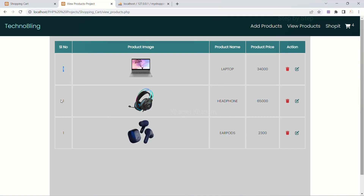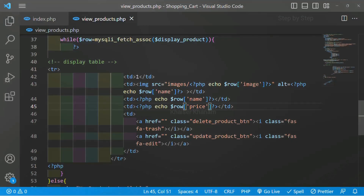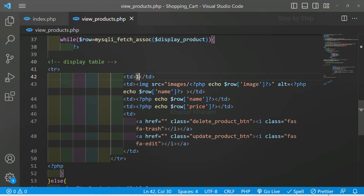But if you see here, we are not able to display the serial numbers correctly — I am getting one for each row every time it loops. This we are going to fix in the next part. Thank you.